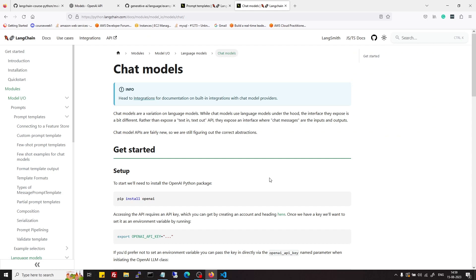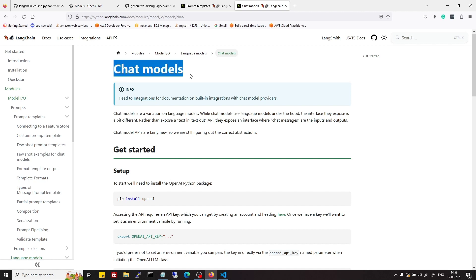Hi everyone. Till now we learned what are LLMs in LangChain and we also learned what are prompt templates and how to use prompt templates with LLM models. Now we will see what are chat models.